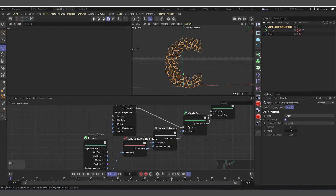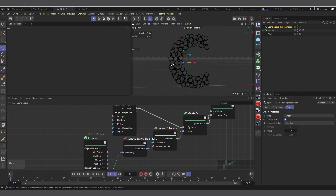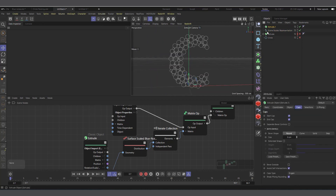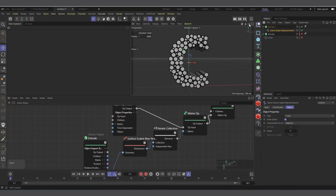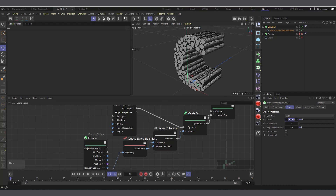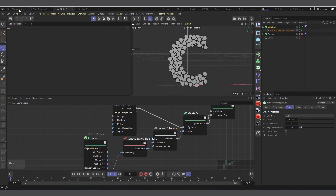Now we have the spline as a classic Cinema 4D object. In point mode you can see all the points are manipulable. Put it inside an Extrude, and you can set the offset to something like 10. Now let me quickly show the material setup.